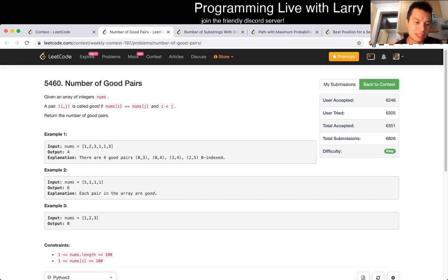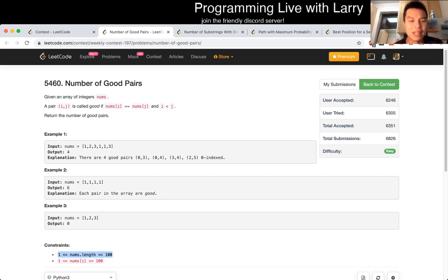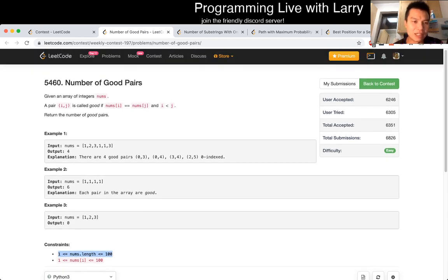Right, so the first thing to notice is that n is 100, so that means that you can get away with n squared or even worse if you really need to, but I don't think you do. And n squared will do fine where you just loop over the possible i's and j's and just check for this condition.